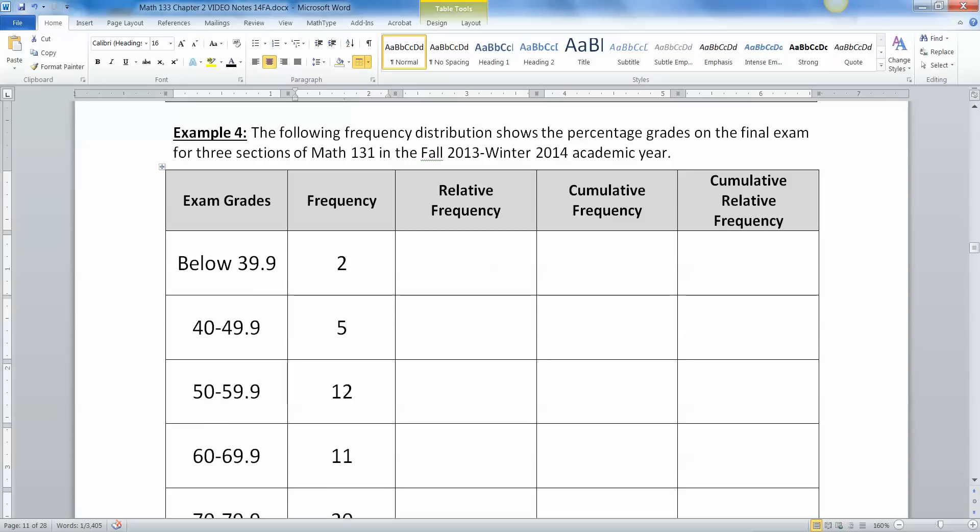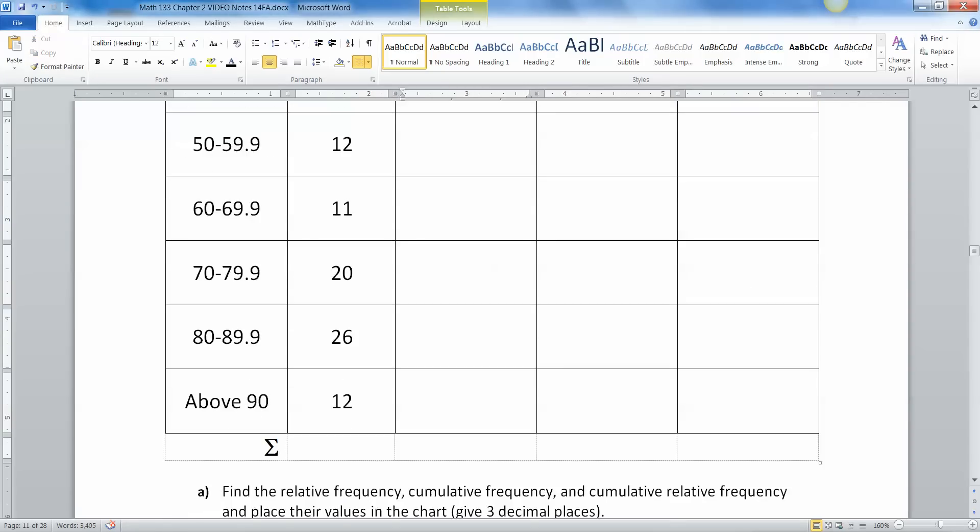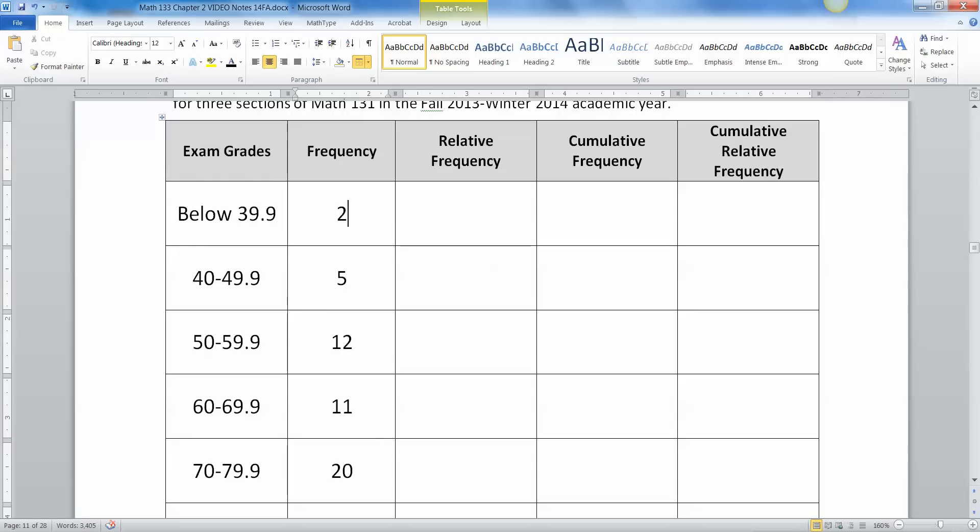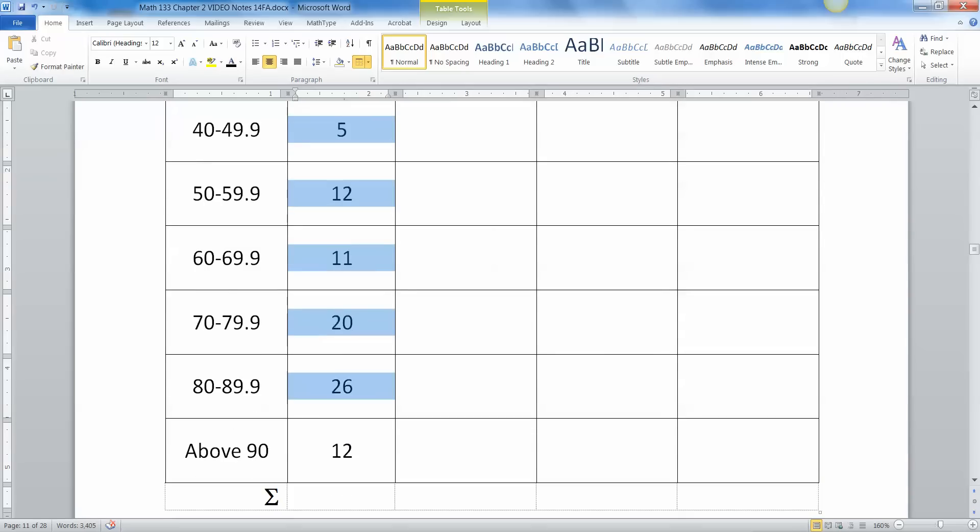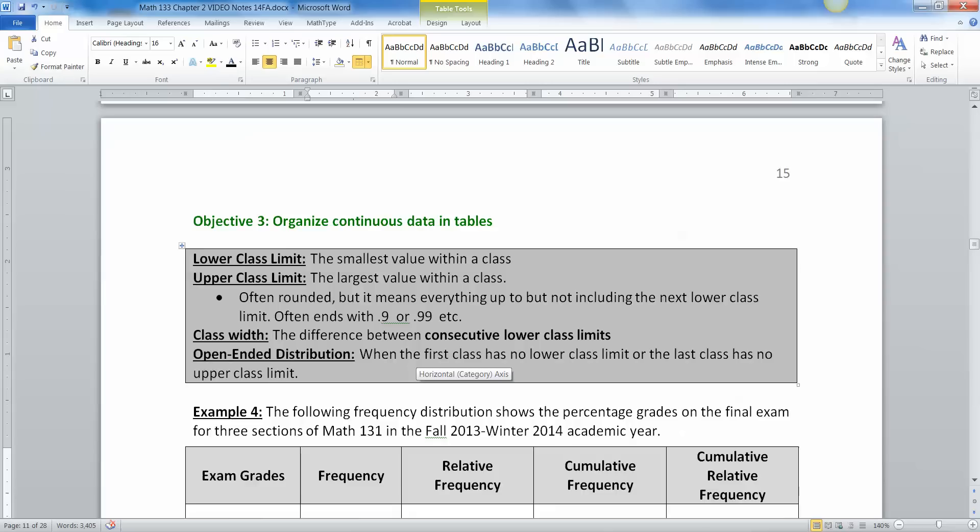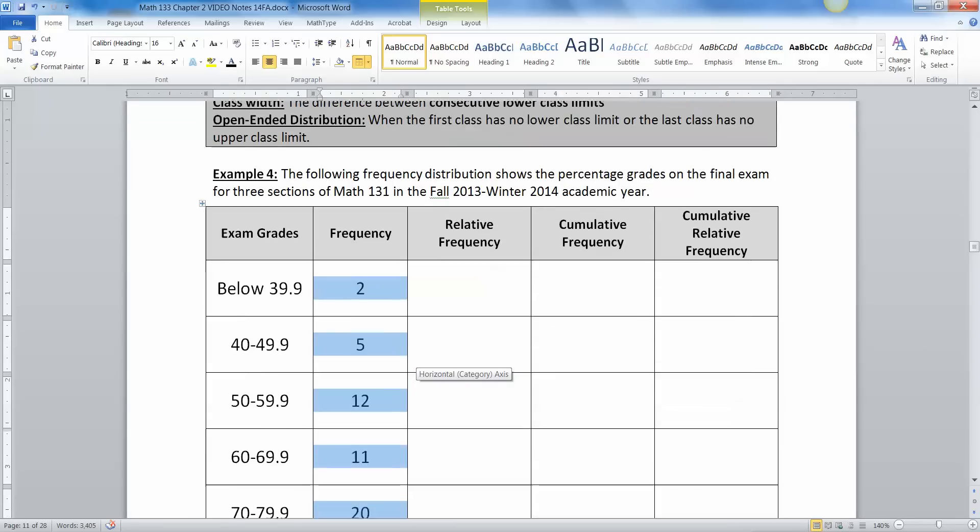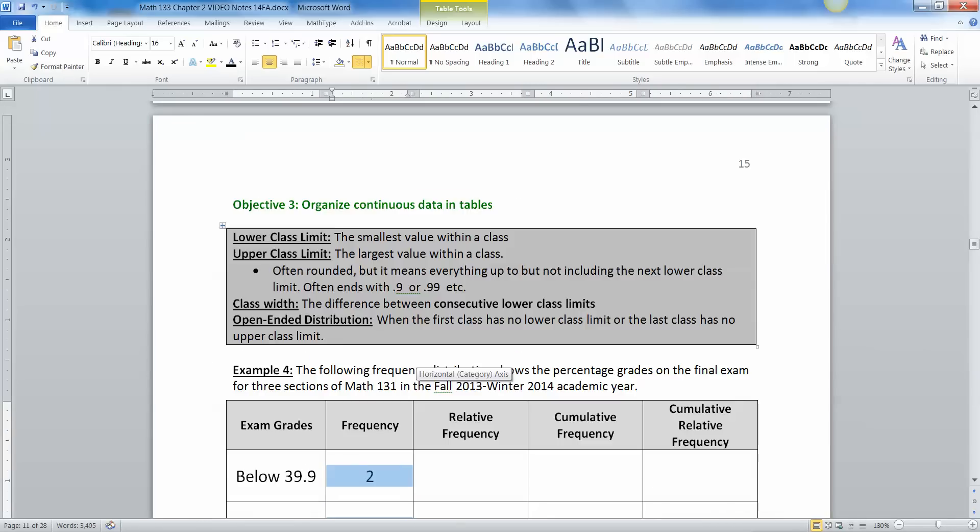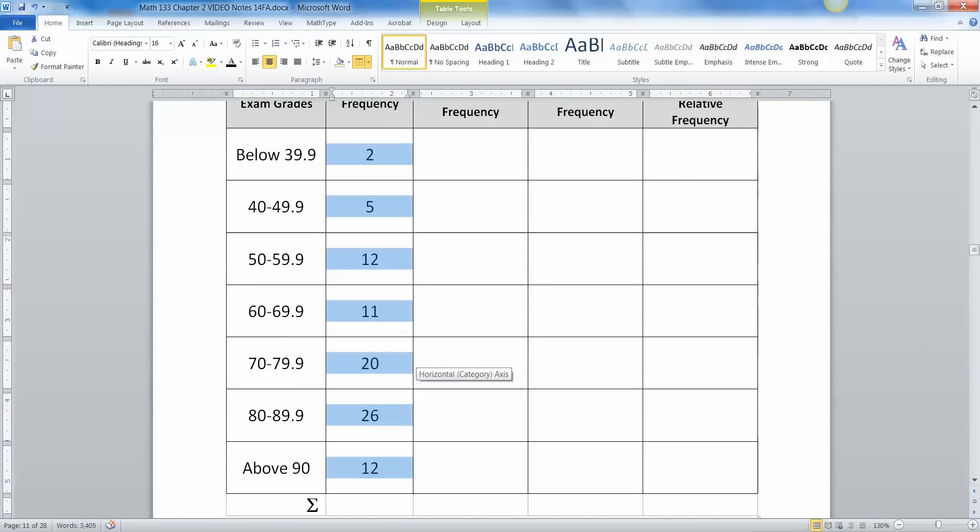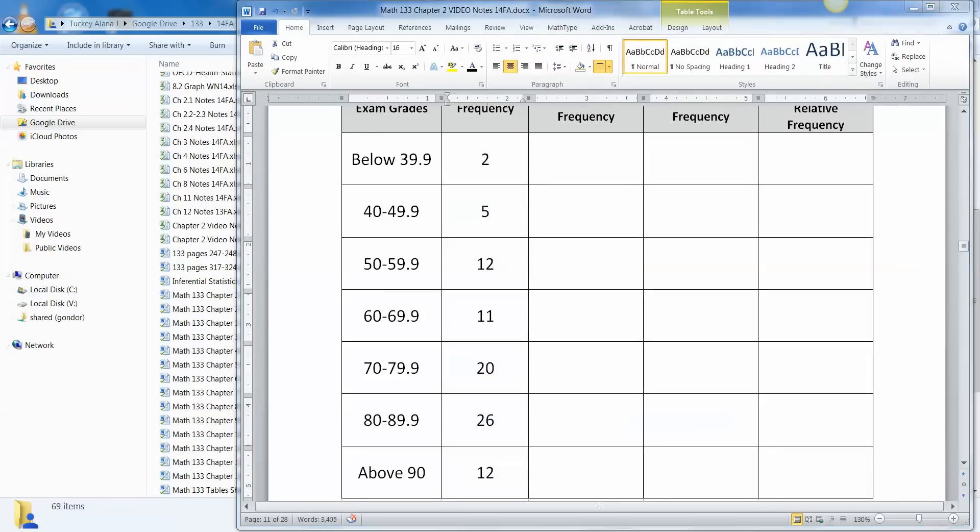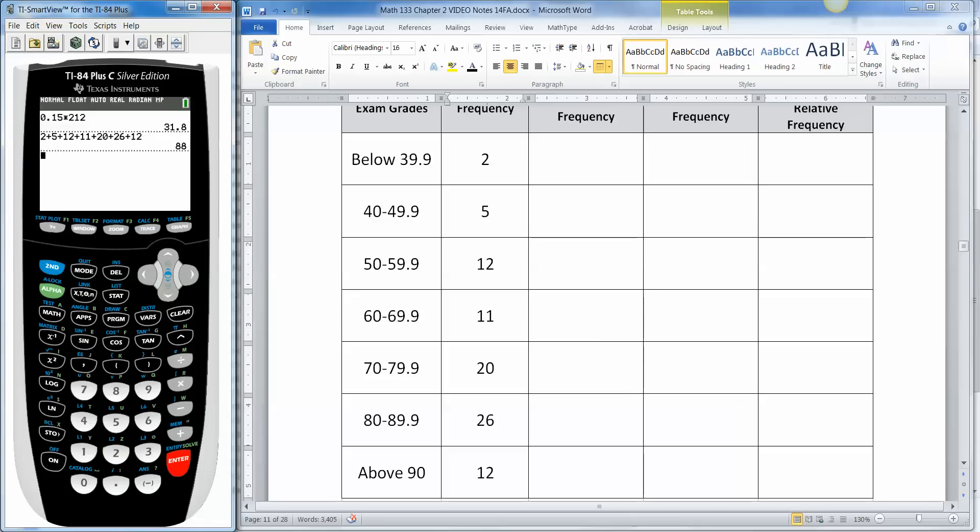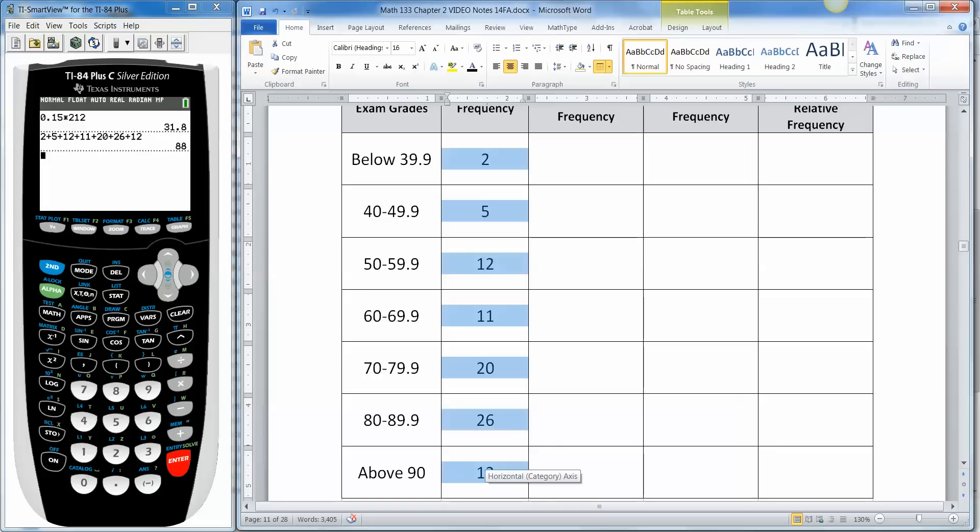Now we're going to find the relative frequency, cumulative frequency, and cumulative relative frequency. Well, this should be old school by this point. We've done this before. First thing we got to do is find the totals right here. So let me grab the calculator. Let me zoom out just a little bit so I can see them all. And now I'm going to make this smaller and bring up my calculator. All right, so 2 plus 5.